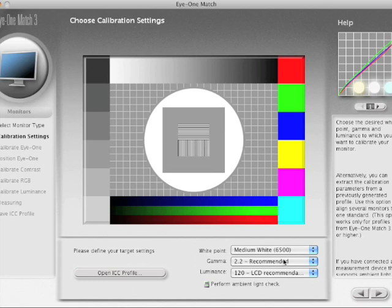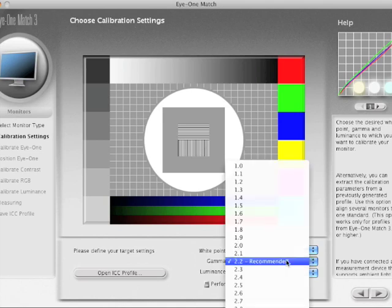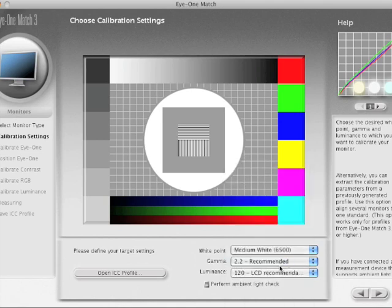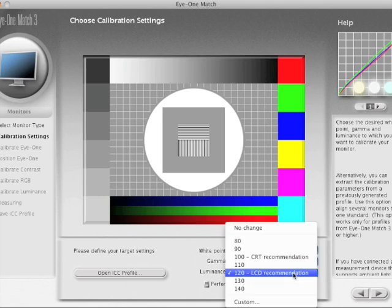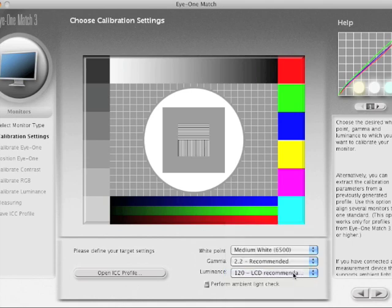Here's where I make my calibration settings decisions. These are pretty much what I always run and would recommend: medium white D6500, a gamma of 2.2 whether you're running Mac or PC, and a luminance of 120 for an LCD. I never run the ambient light check - it's never worked for me.